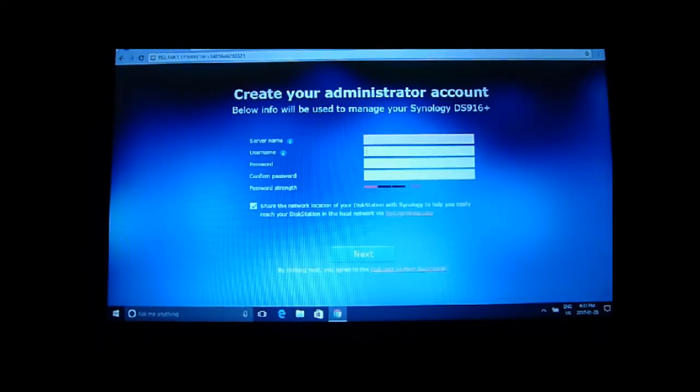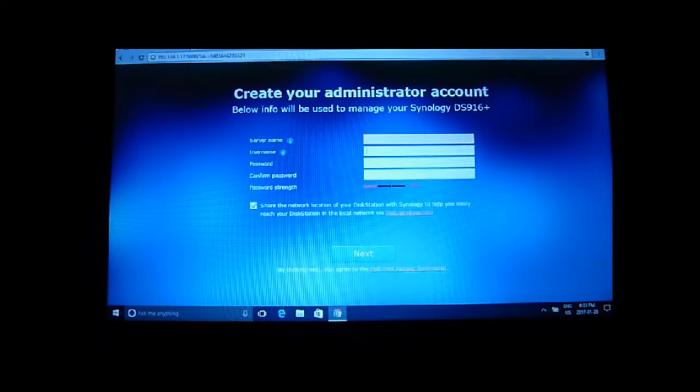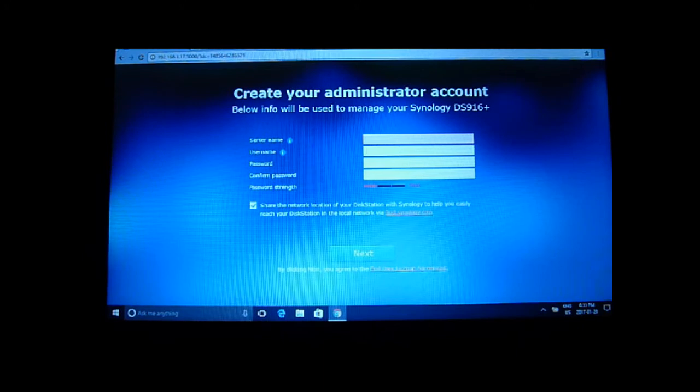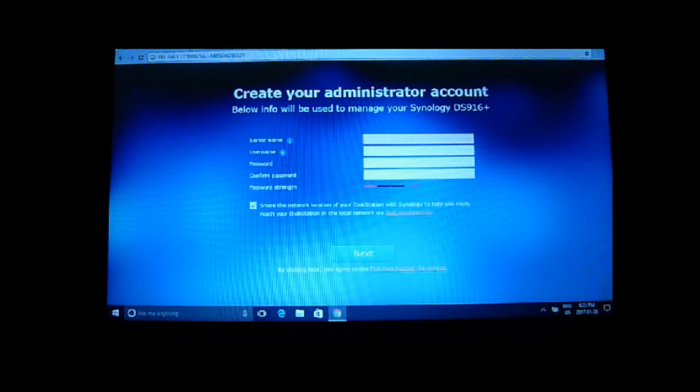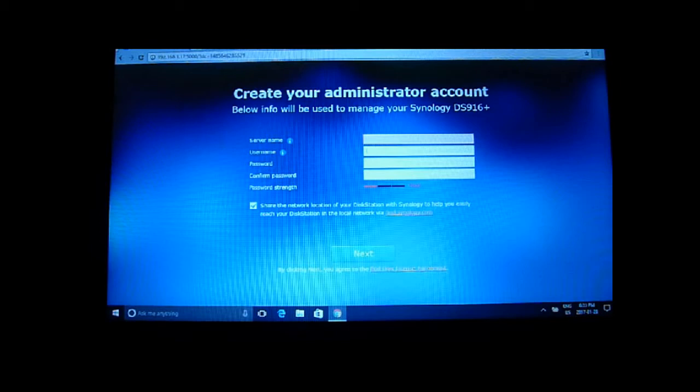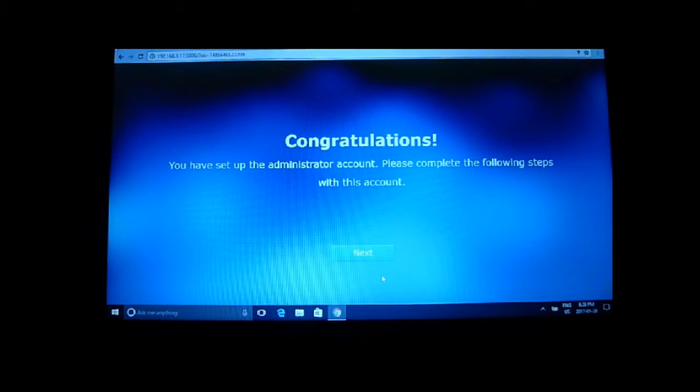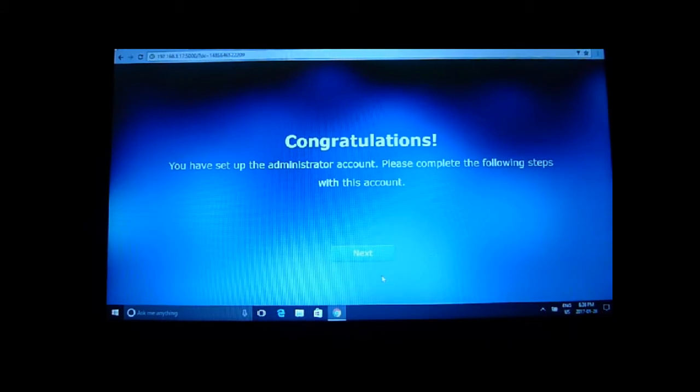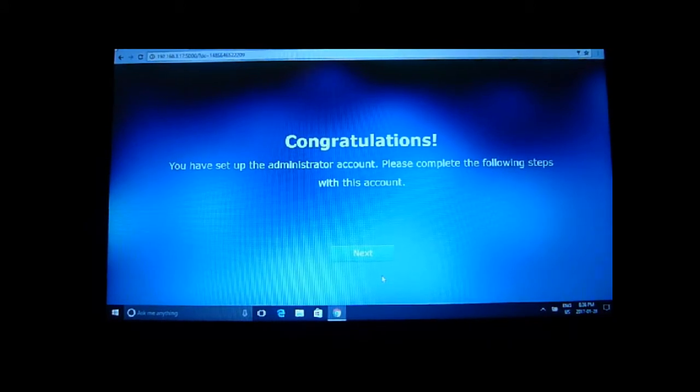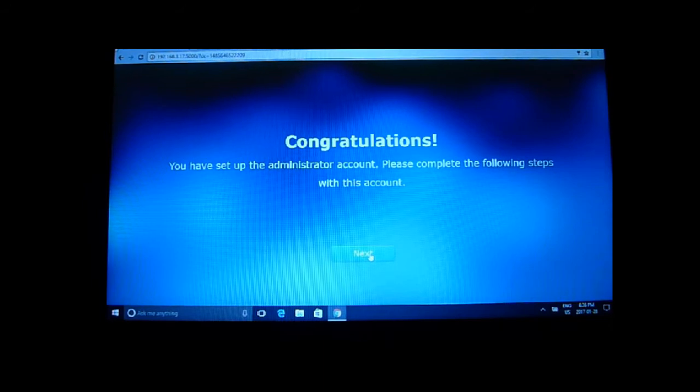All right so that didn't take 10 minutes, it was done within four minutes. Then this page pops up when it refreshes and I'm going to create the administrator account and see where that takes me. Good, so now we have the account set up, I name the server, username, password, and let's go here.